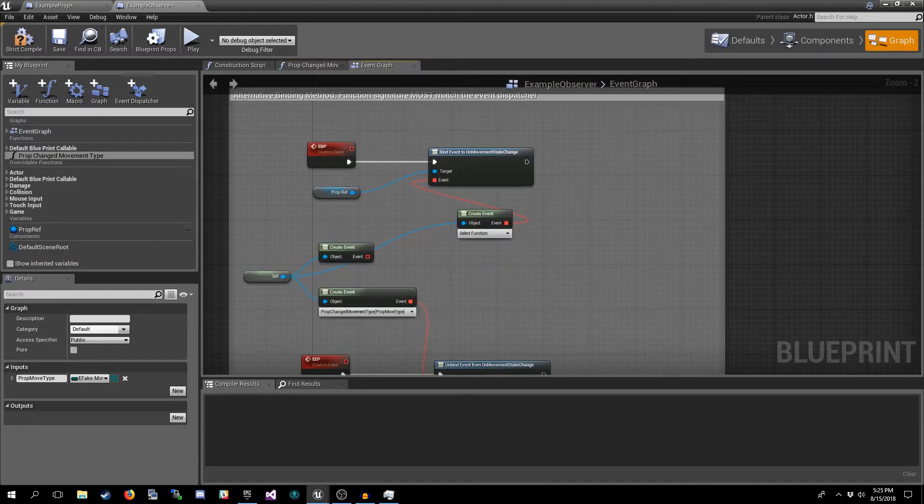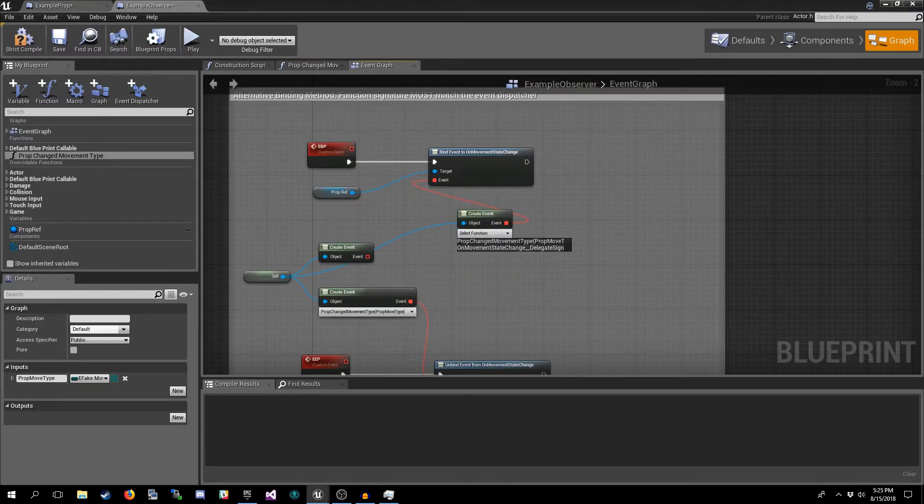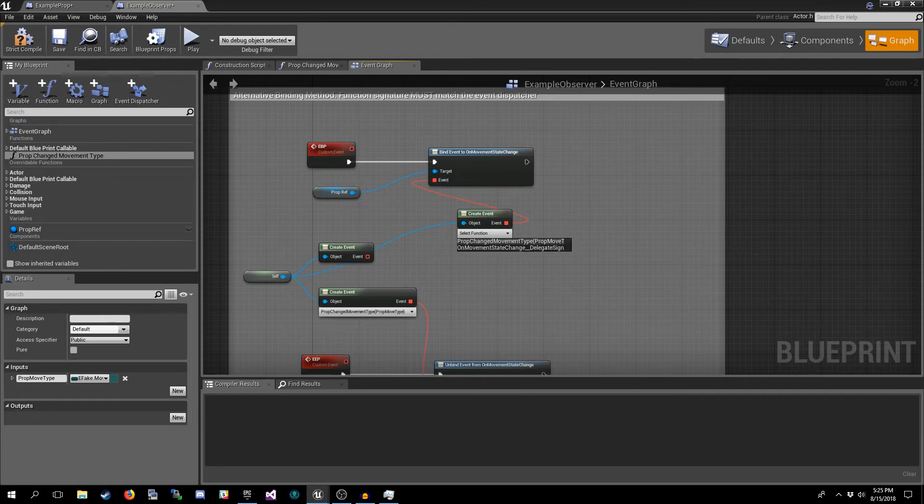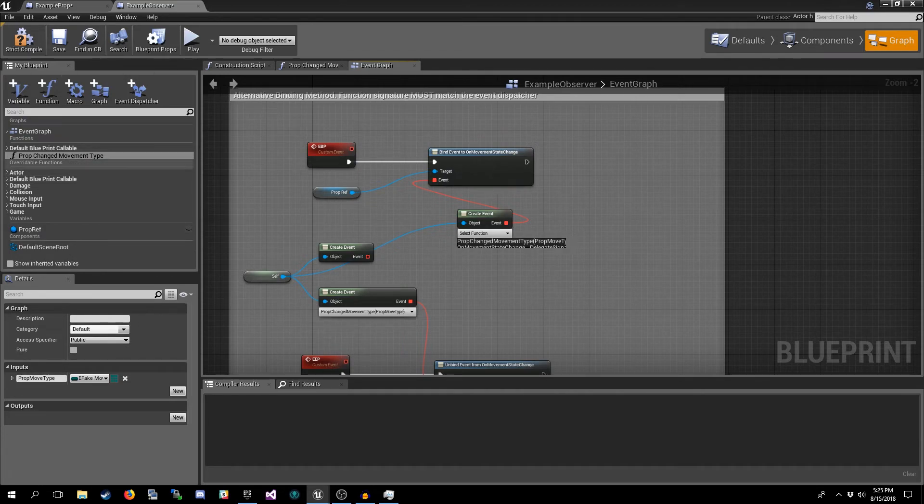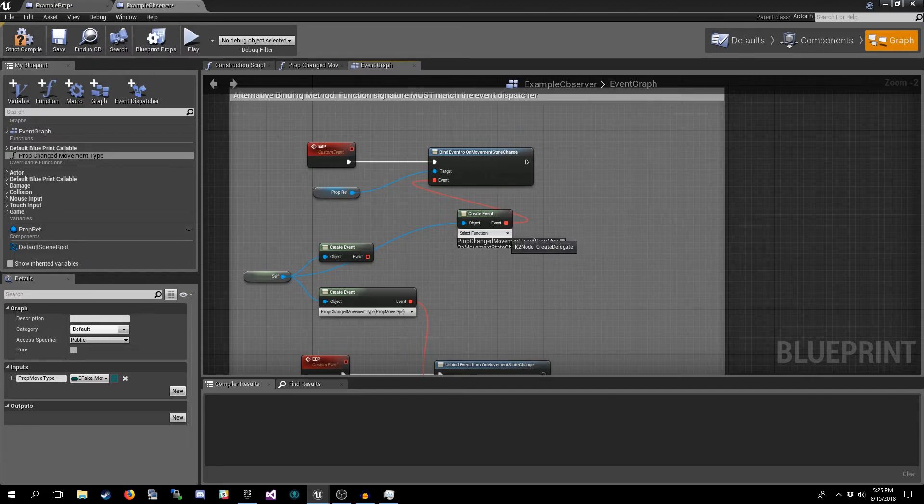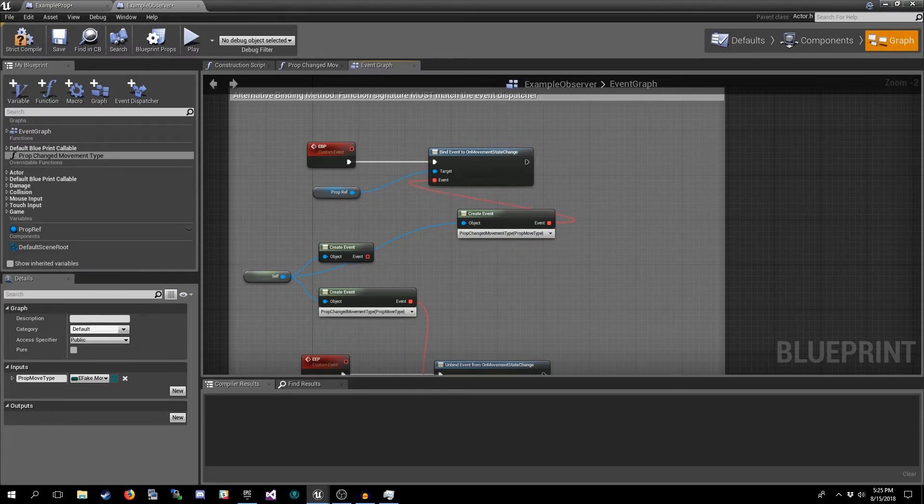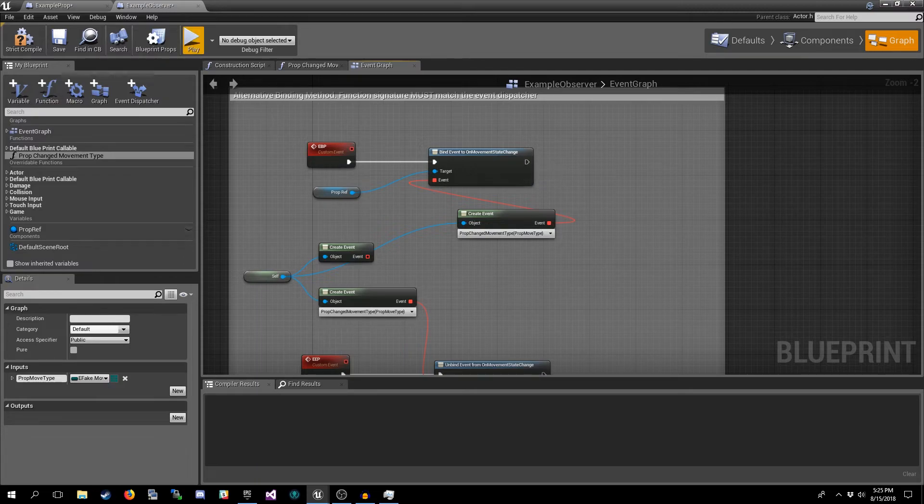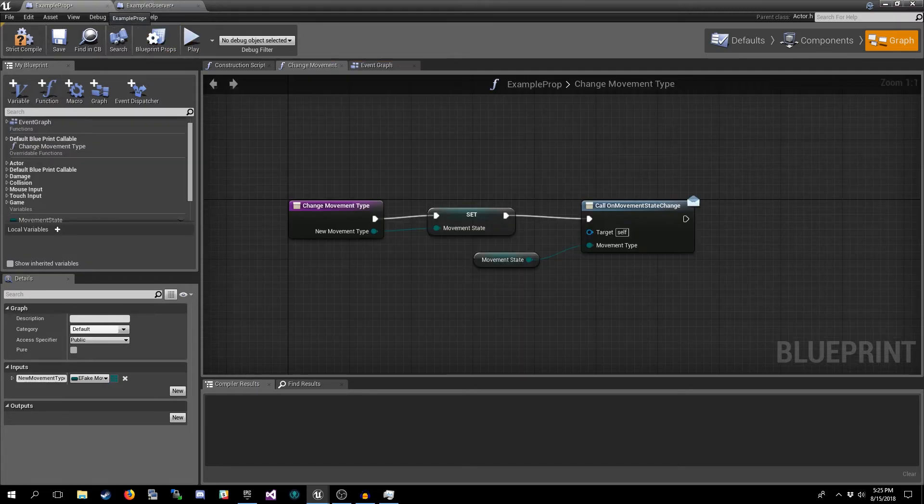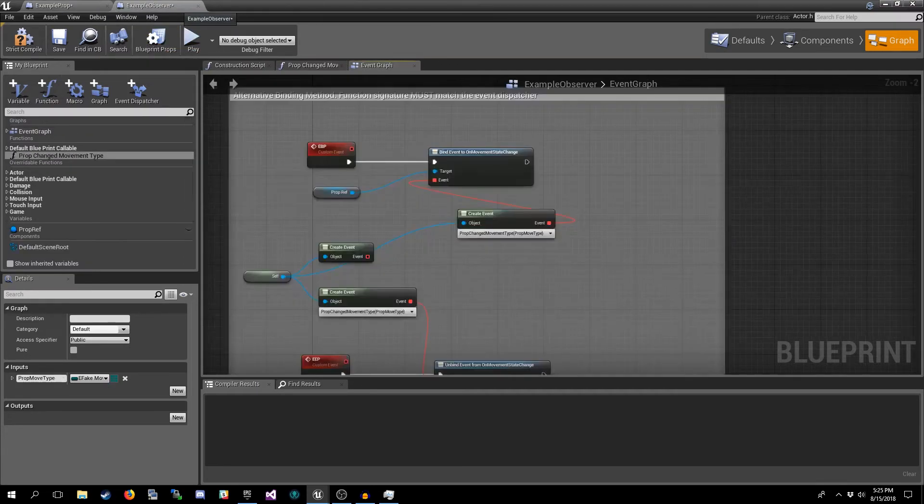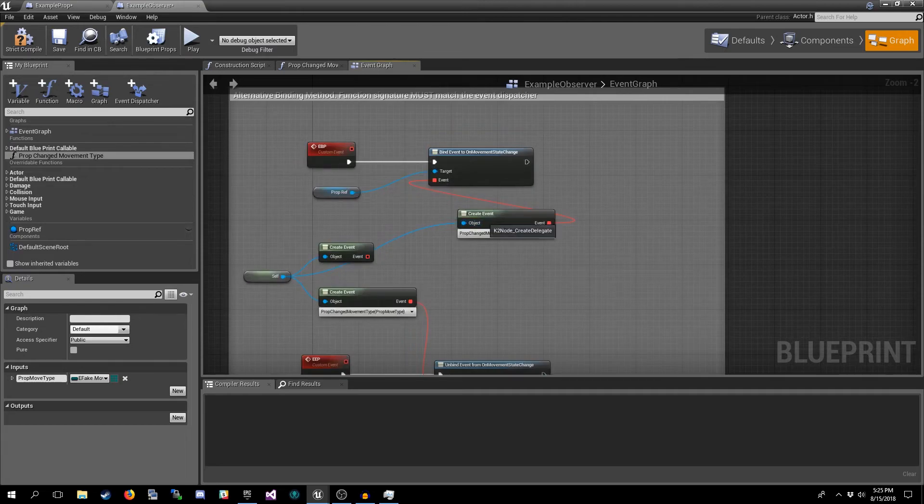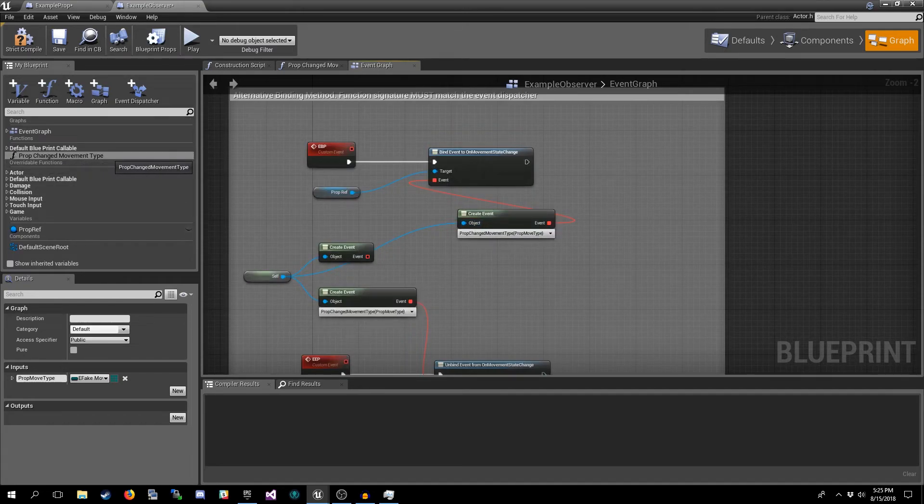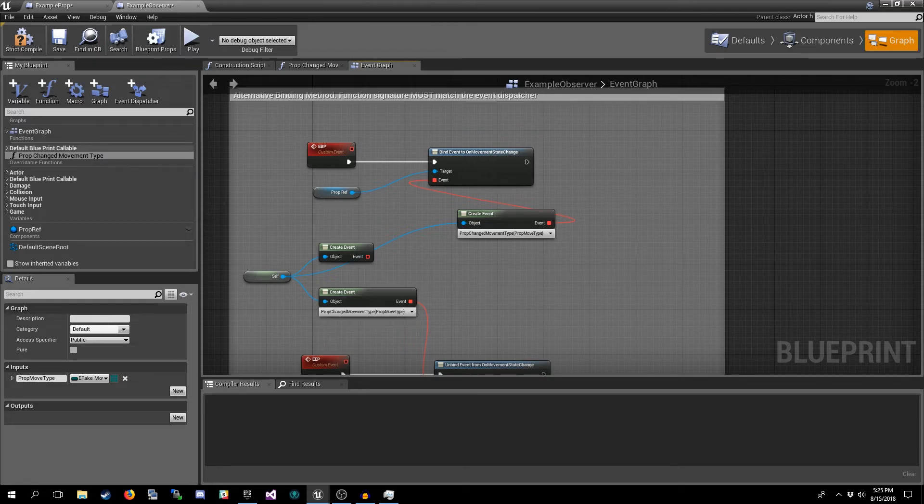So now in the list, click down, don't mind the jittering there. We look for the function that we made, Prop Change Movement Type, we click on that. Now anytime that our Call On Movement State Changed is executed, it will instead execute this function as well. This is our callback, and the same rule applies if you want to unbind.